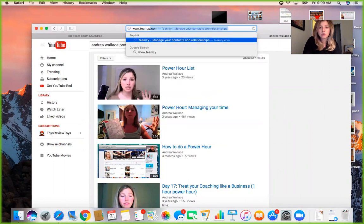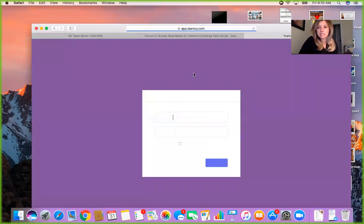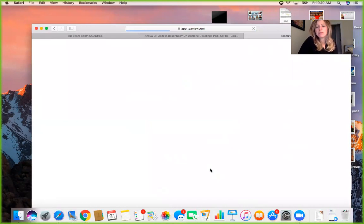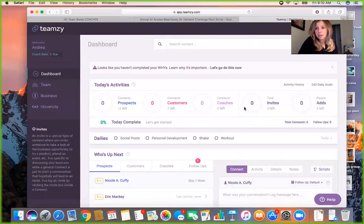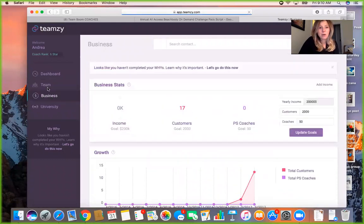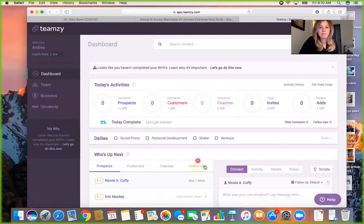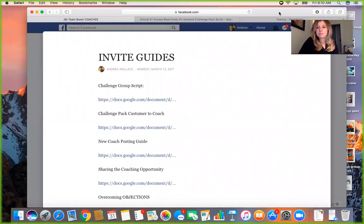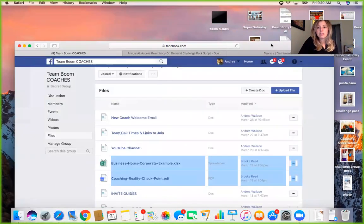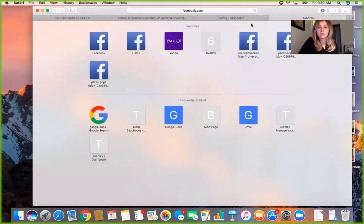I pull up the script and also have my Facebook open. Then I pull up my tracker — it's really important to have some sort of system to track. I use Team Z; there's a free monthly trial. It helps me organize the people I'm talking to and make sure I'm following up. You could use an Excel spreadsheet or pen and paper, but I need a system or I forget.